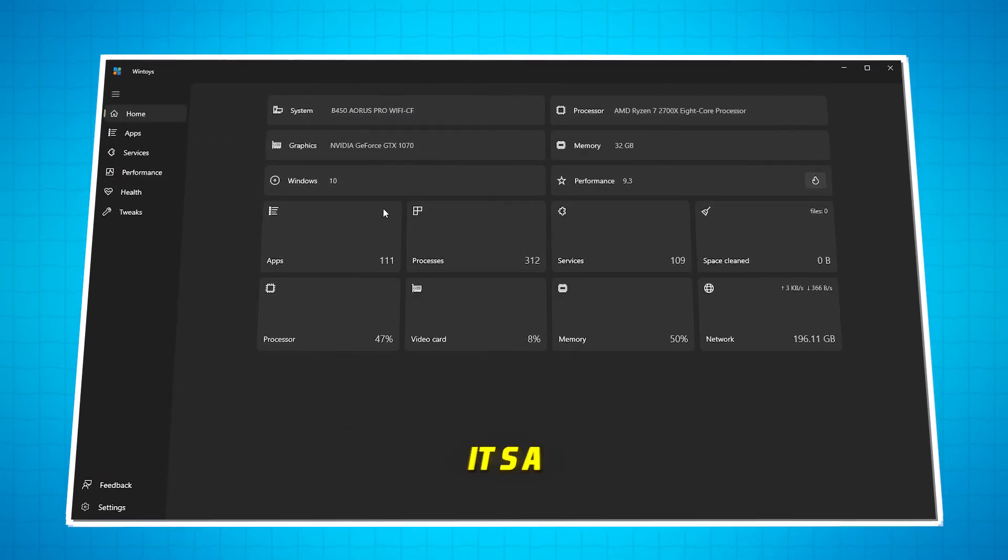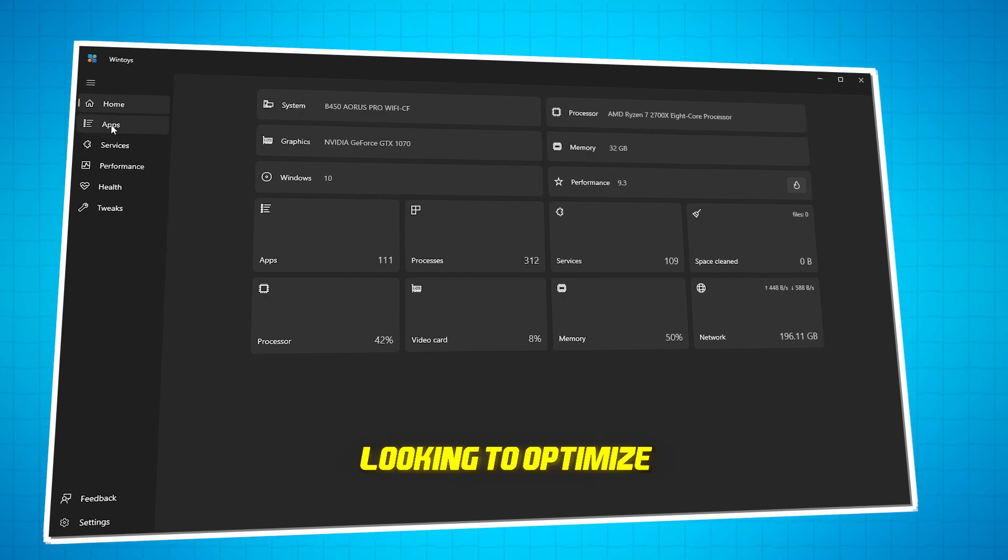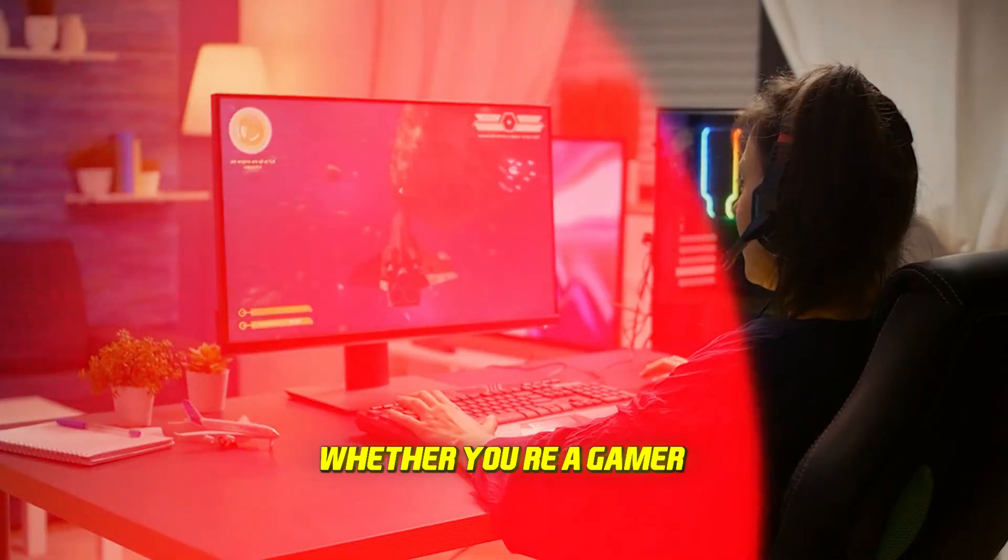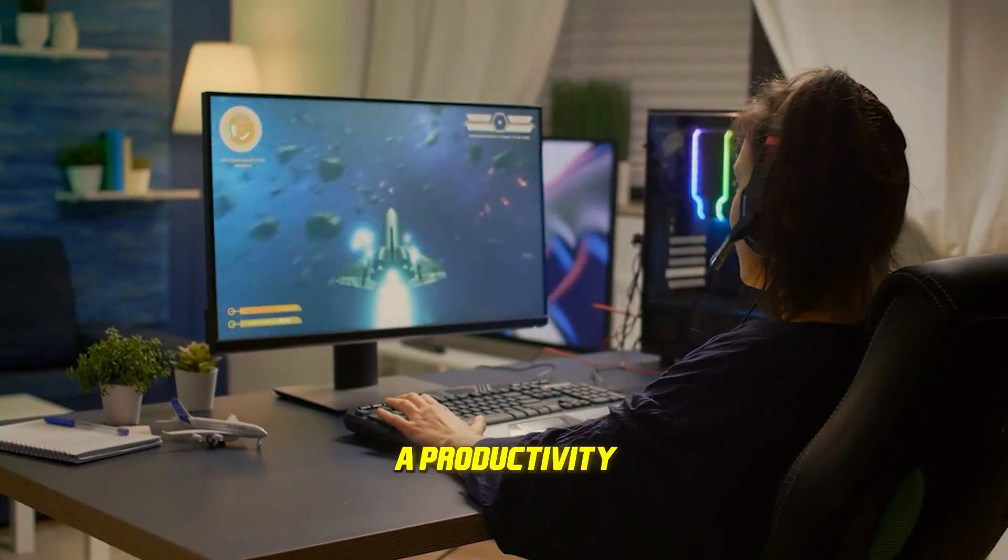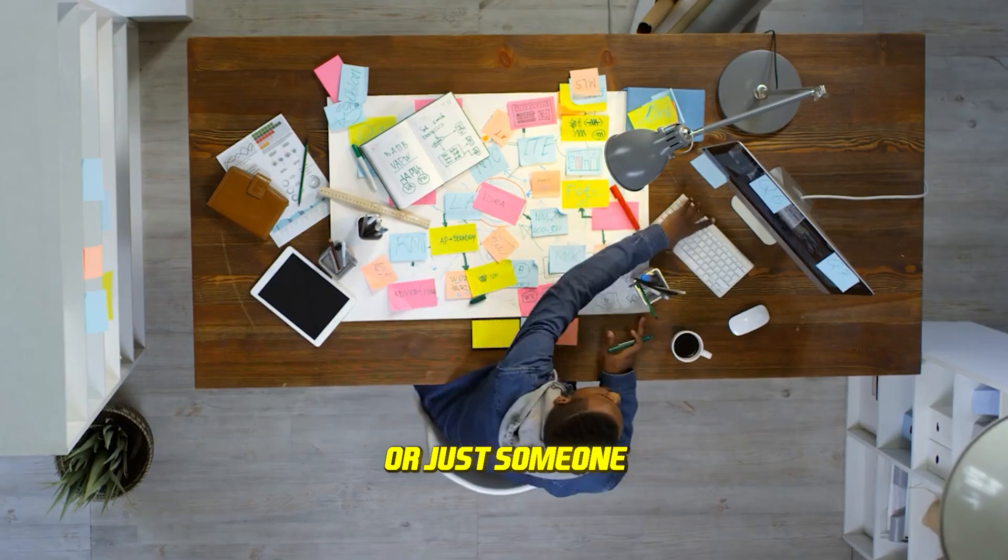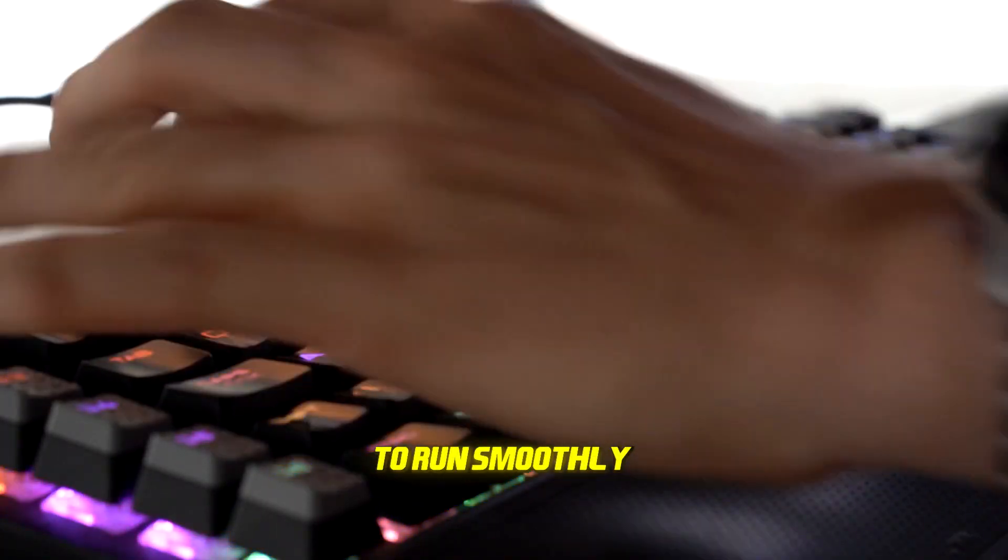Whether you're a gamer, a productivity enthusiast, or just someone who wants their PC to run smoothly, WinToys delivers. Did you find a feature you'd love to try?